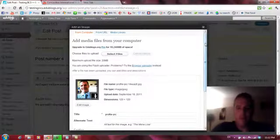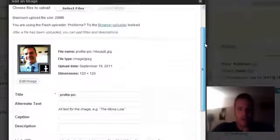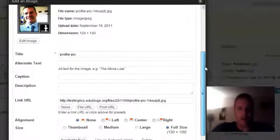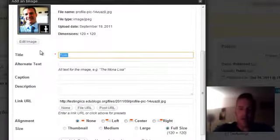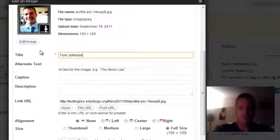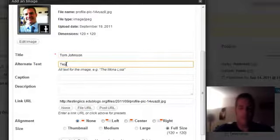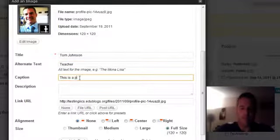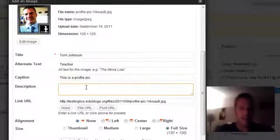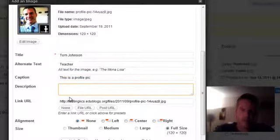With it open, I now see that there's a bunch of different variables. For example, the title is ProfilePick. I'm going to change the name to Tom Johnson. Alternate text, we can call him teacher. The caption could be, this is a ProfilePick. And then you could even put in a description. I'm going to skip that.